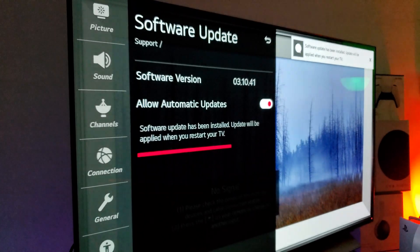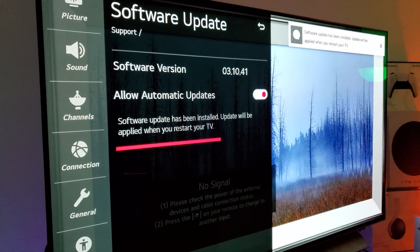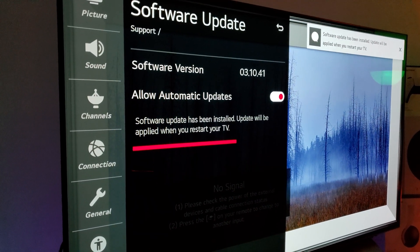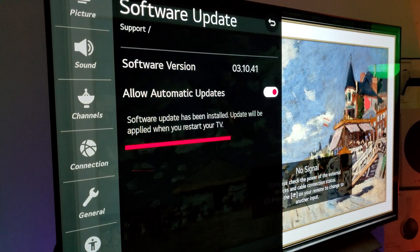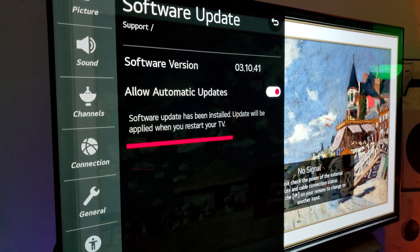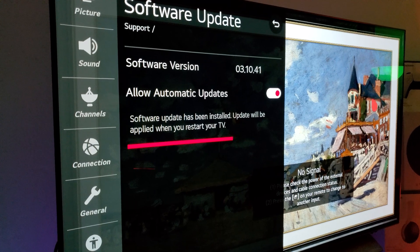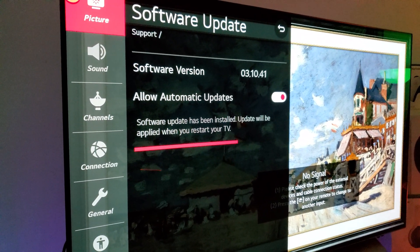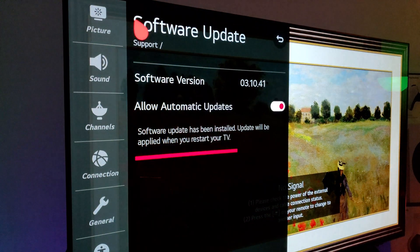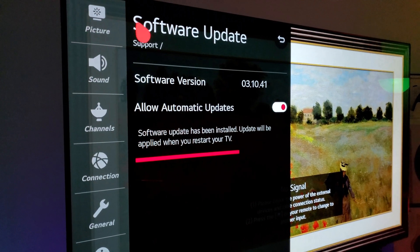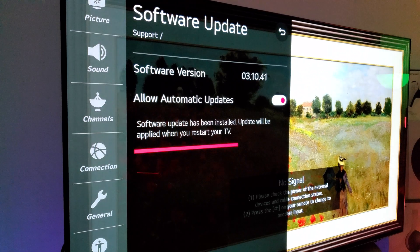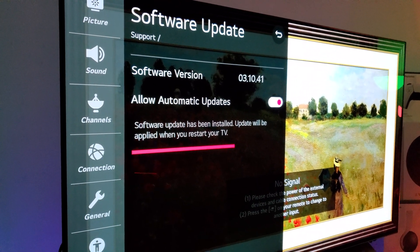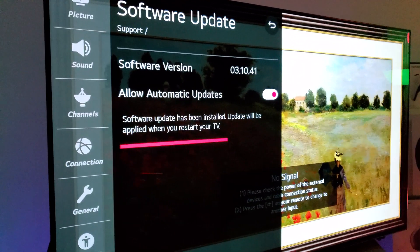There we go. Now it's going to reset itself.